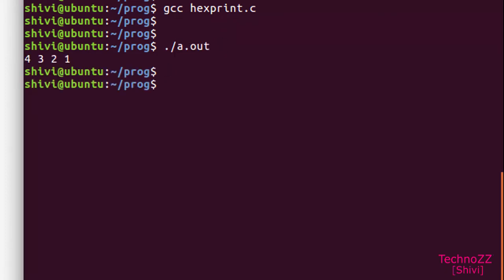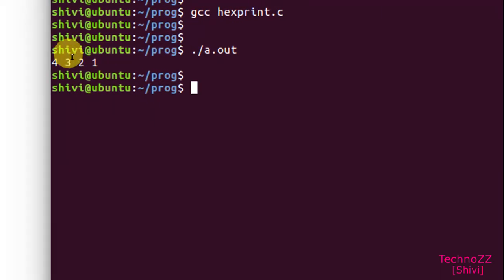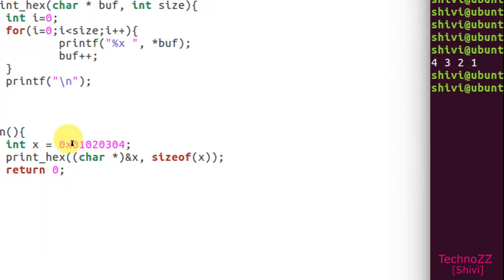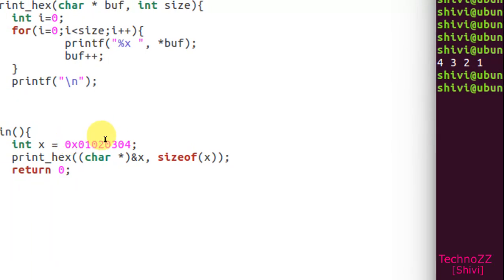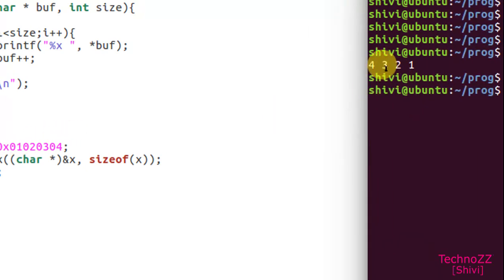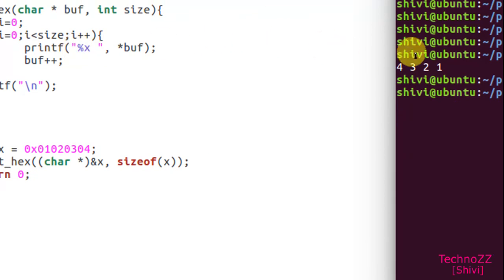See our output is 4 3 2 1. Actually here if you see we have assigned 01020304, so actually it starts printing from the first byte. First byte is 4, then 3, 2, and then 1. You can see that it's not printing zero, it's printing 4 3 2 1 because it is ignoring zero.